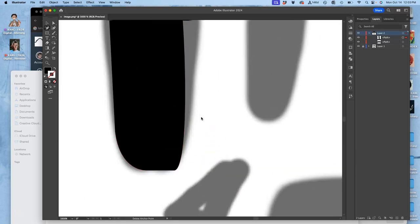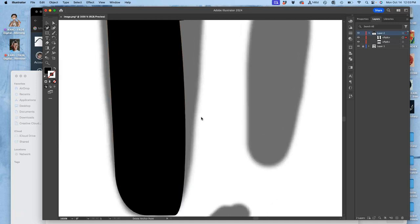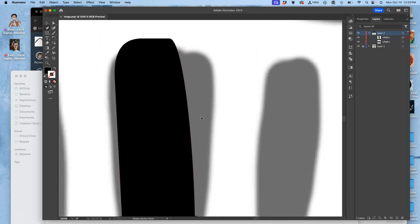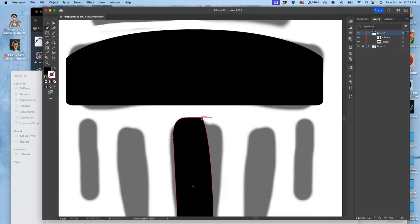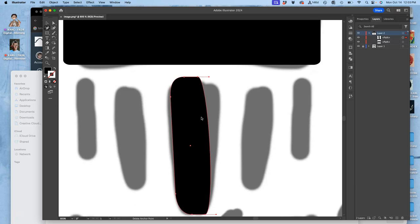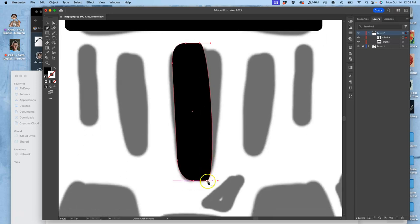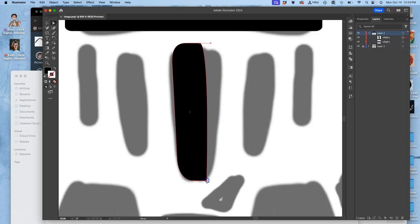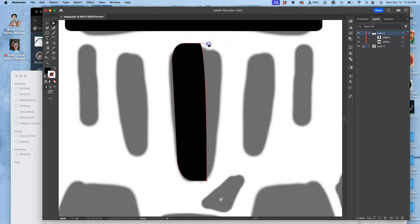And Illustrator is actually primarily designed to be used with a mouse because it's older. So it really relies on precise clicking, like moving those curves in.